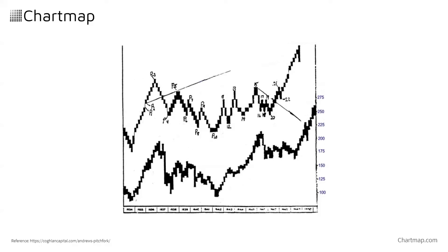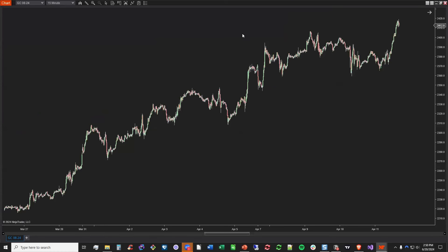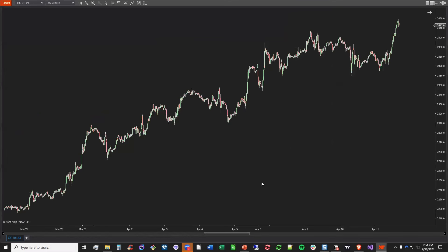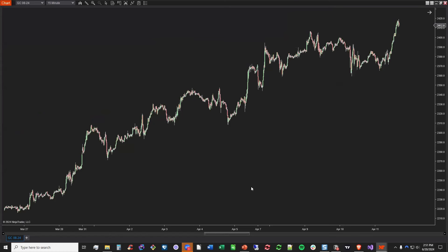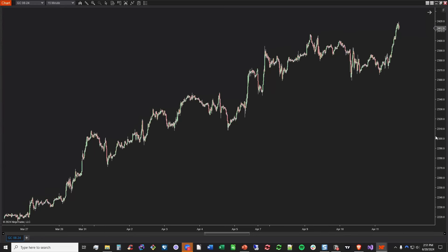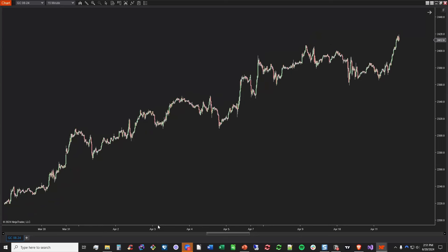I'm going to move to a chart and give you a manual demonstration of the type of market geometry drawing technique that'll tee us up for ChartMap. This is a Gold 15-minute chart — I scrolled through about a 10,000-bar chart to find a good example to showcase. Yes, this is a cherry-picked example, but this type of pattern happens all the time. Depending on the timeframe, you can apply this on a daily basis or intraday multiple times a day.